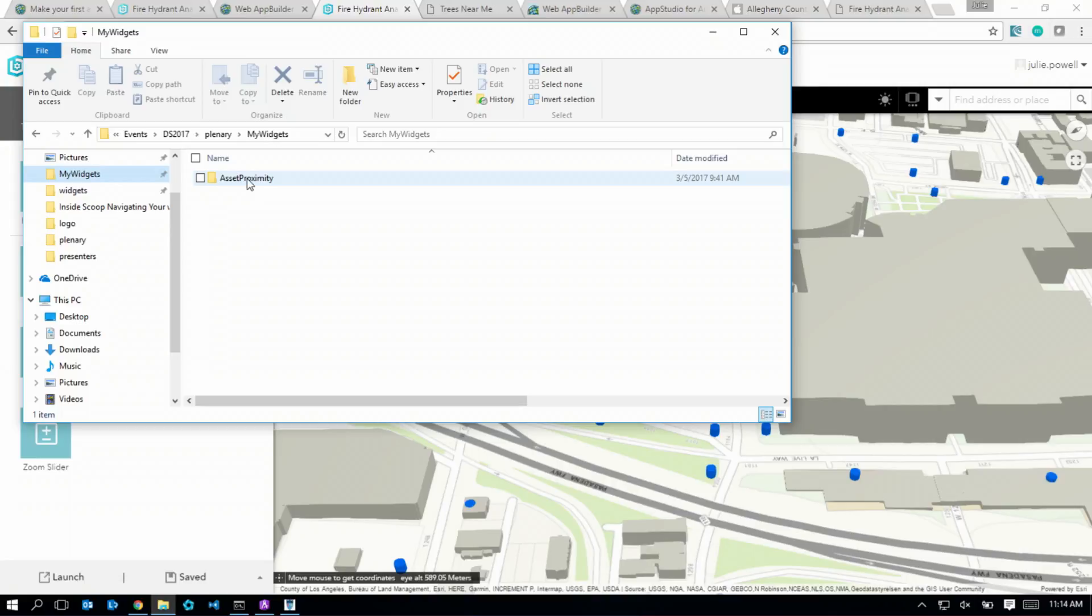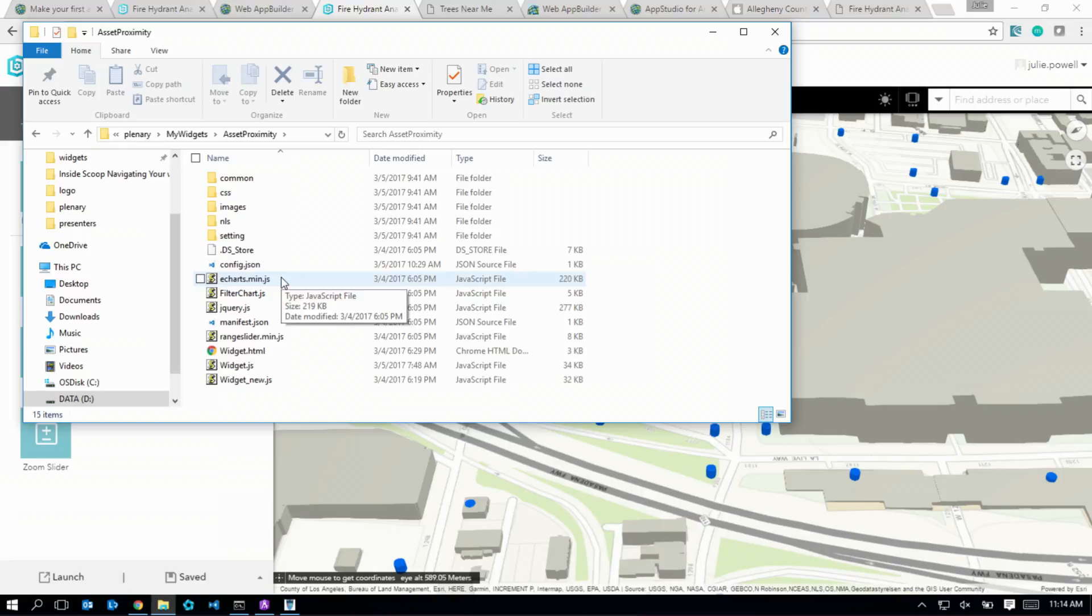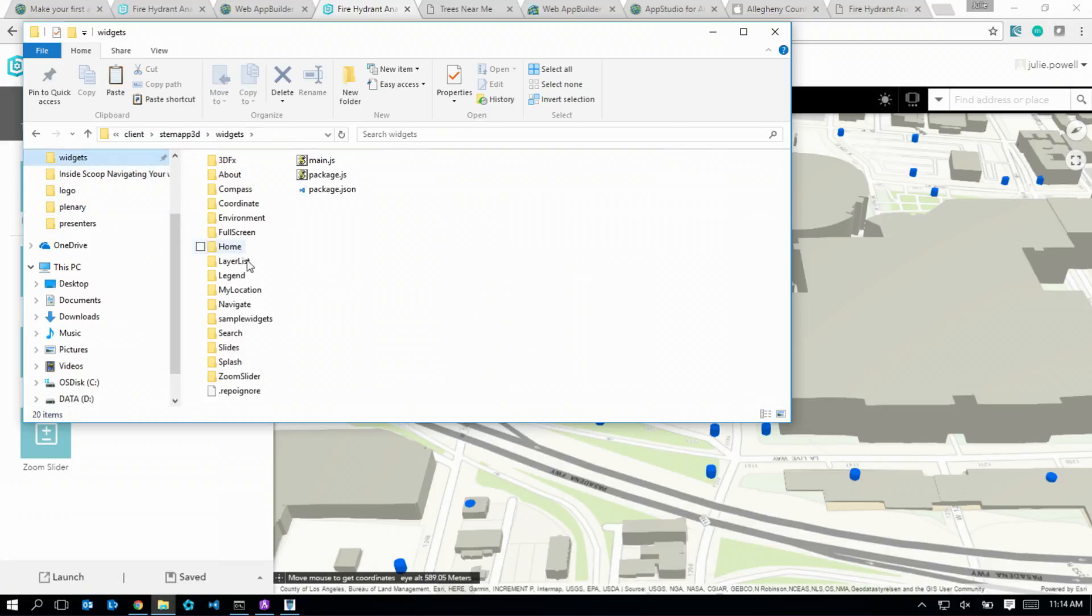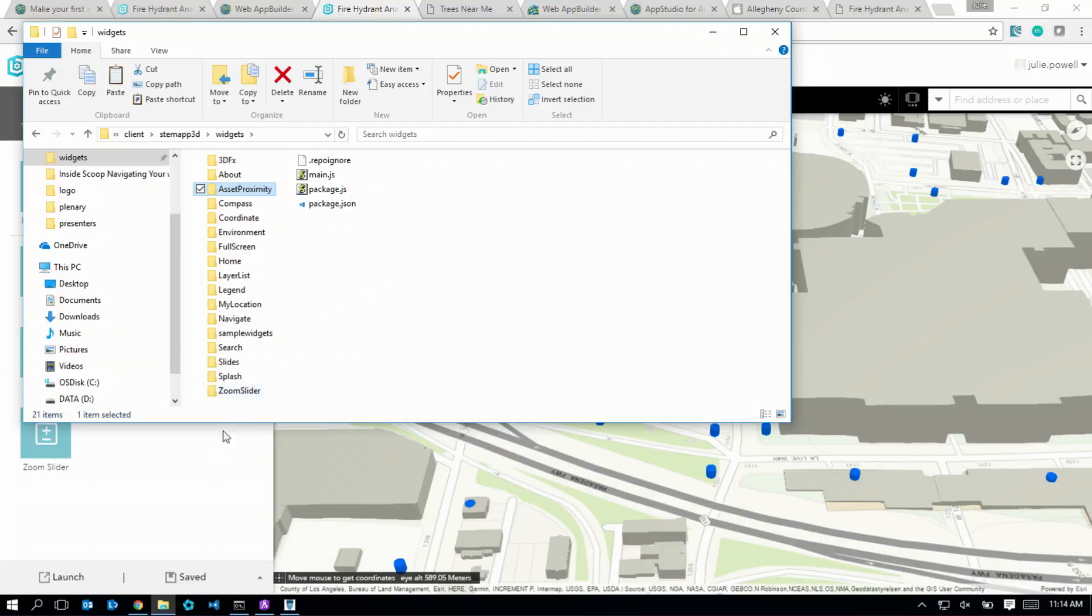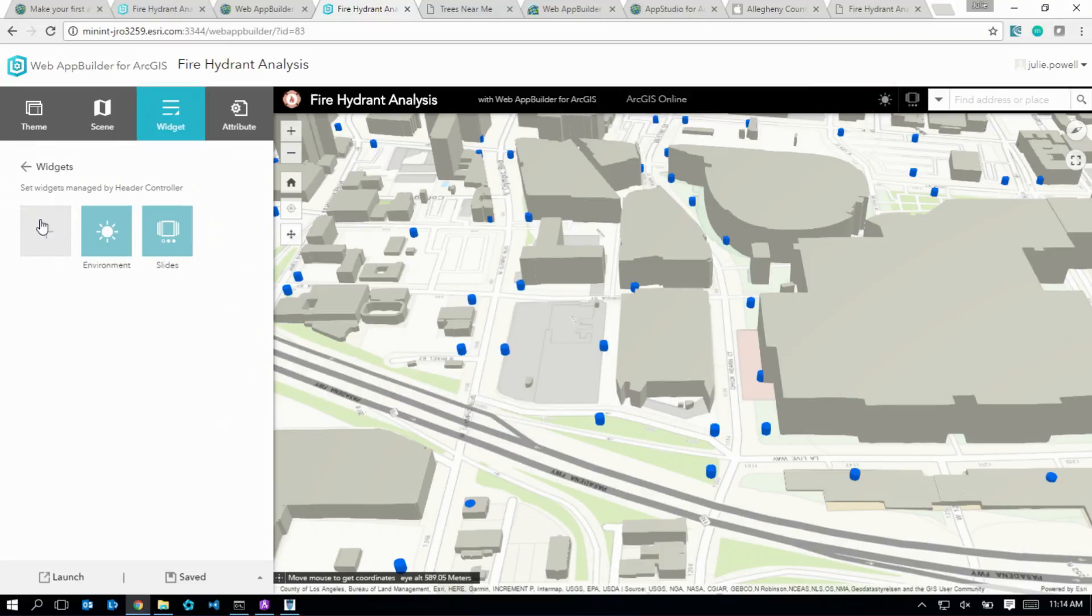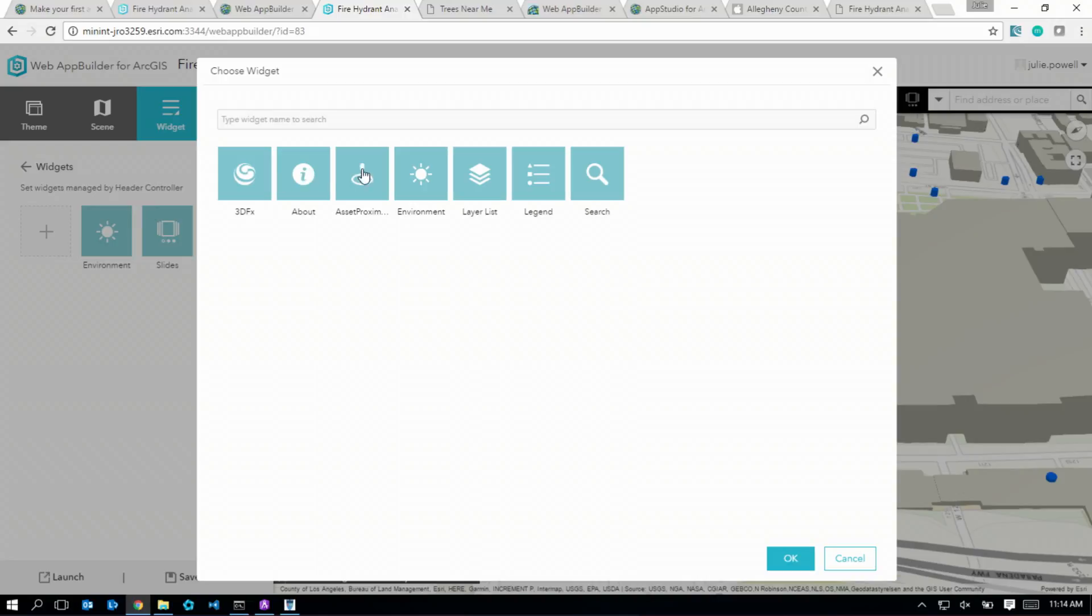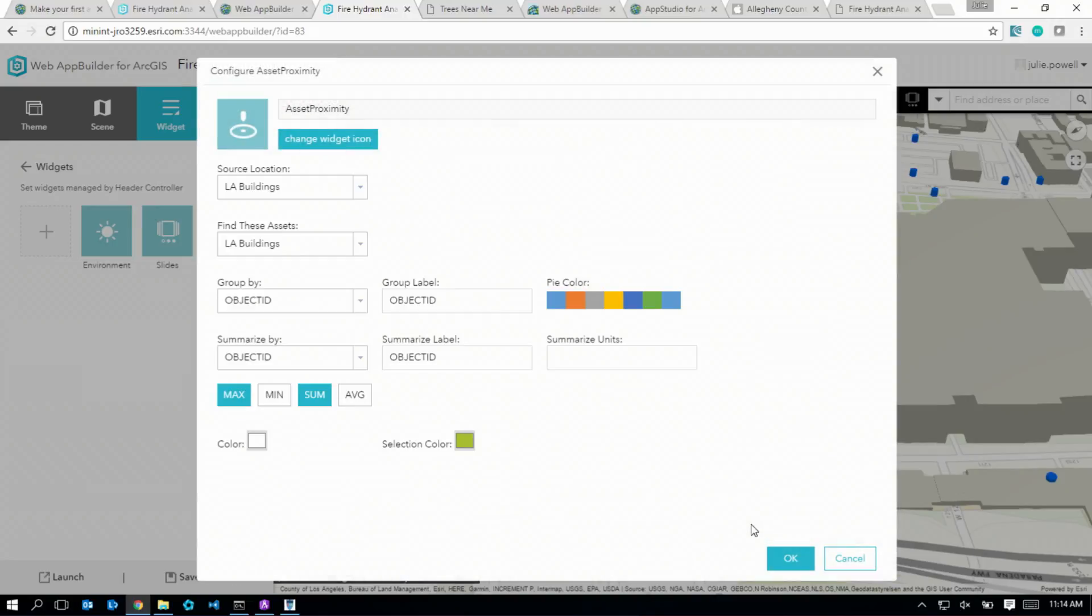This is my custom widget called Asset Proximity, and inside it you'll see the typical things you'd expect for a web app. JSON, JavaScript, HTML, CSS, images. And to add that to my Builder, I just copy it, and then paste it into the Builder's widget directory. Once I do that, my widget is a first-class citizen. It shows up with the other out-of-box widgets, and I have full control over the whole configuration experience for my users to use my widget.